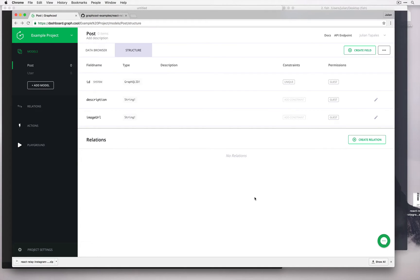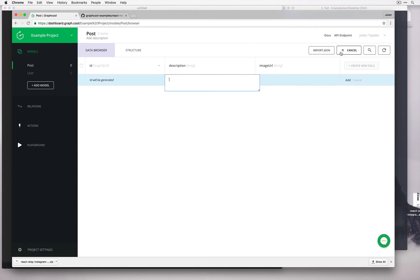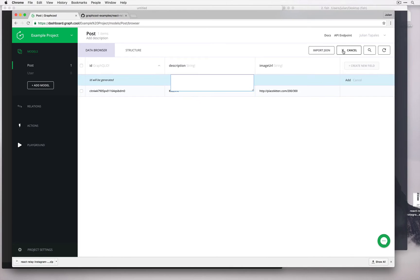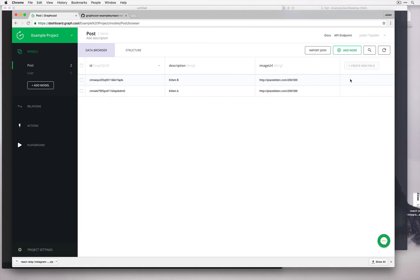Now that we've added some fields to our model, let's actually add some data — we call them nodes. So I'm going to add a node now, add a description, and for the URL we'll just use Place Kitten, which will generate us random kitten images. We'll add this one and let's make another node and add the URL. Now we should have two kitten posts in our application.